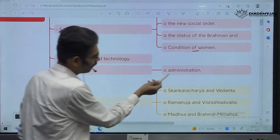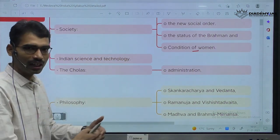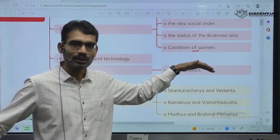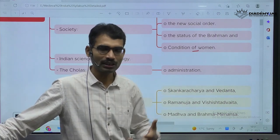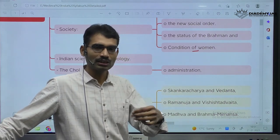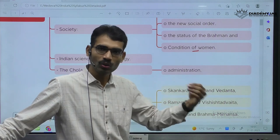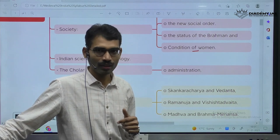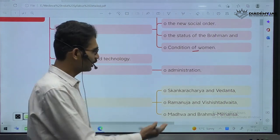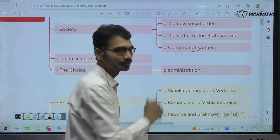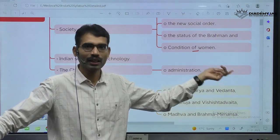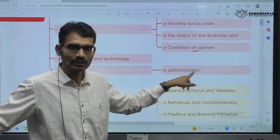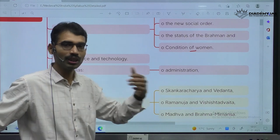Under Cholas, they will ask about administration. They were very popular for local self-government. During British time period, Britishers were saying that Indians do not know how to rule themselves or what democracy means. But in our own ancient and early medieval history, we have evidence of democratic elements — for example, local self-governments in the Chola time period.